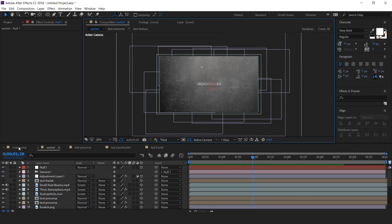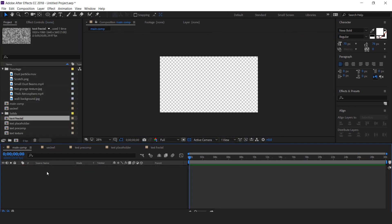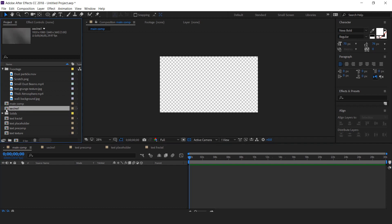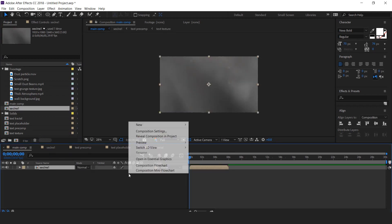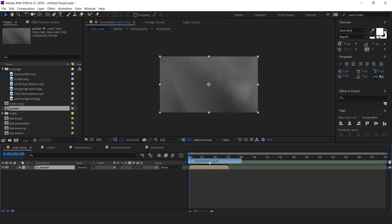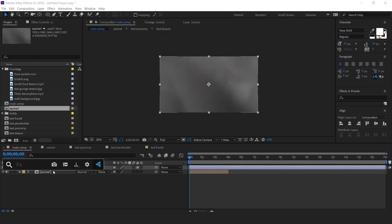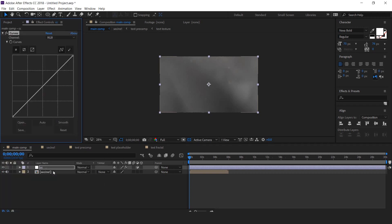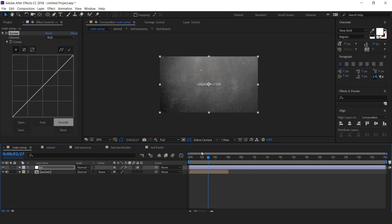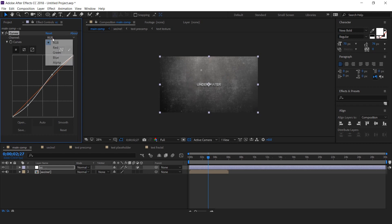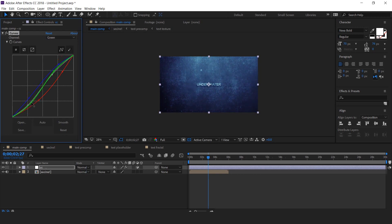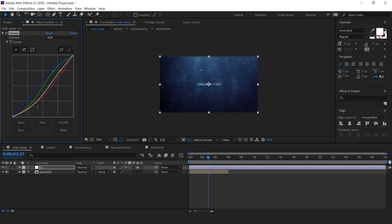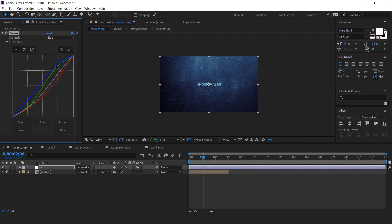Now go to main comp and drag scene 1 comp into timeline. Then create an adjustment layer. It's our color correction layer. Now apply curves effect and make your curves like this. I am skipping this part so that you don't have to wait. Perfect, it looks good to me.